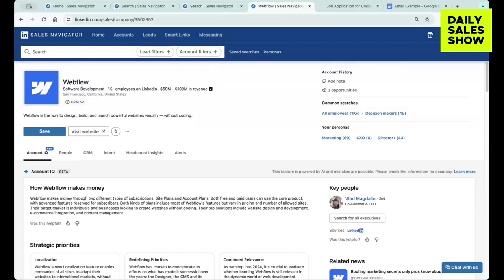Once you go into the account, it should be right under, there should be a tab for it. So there you go. Yeah.